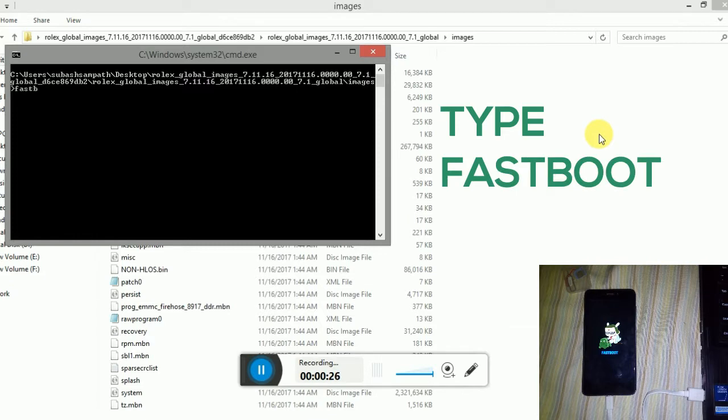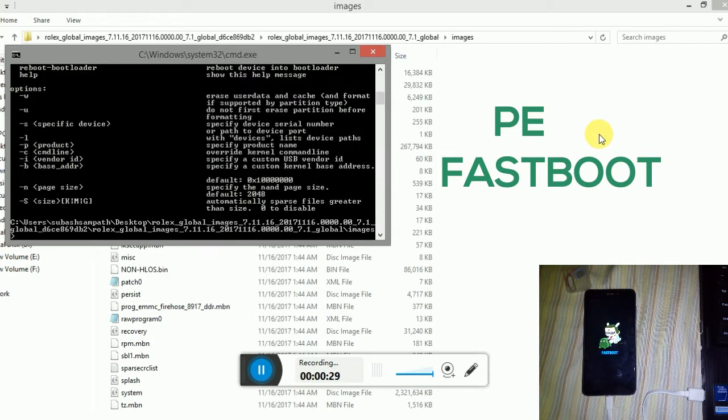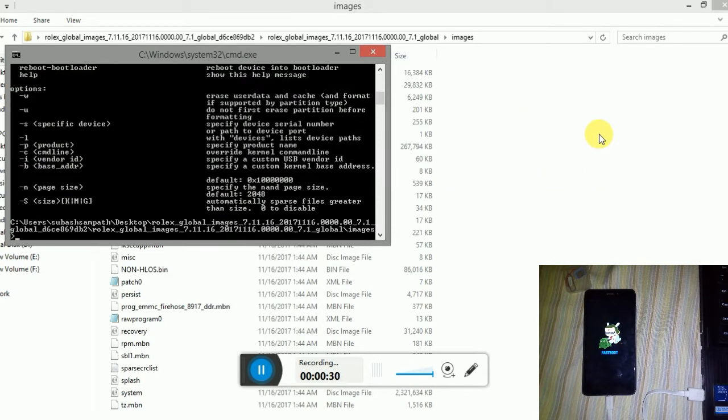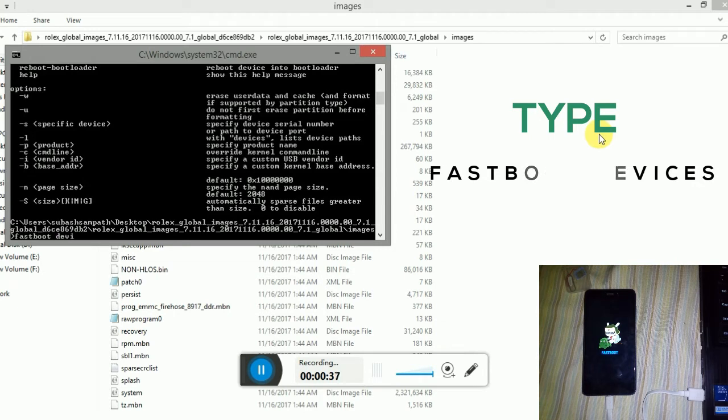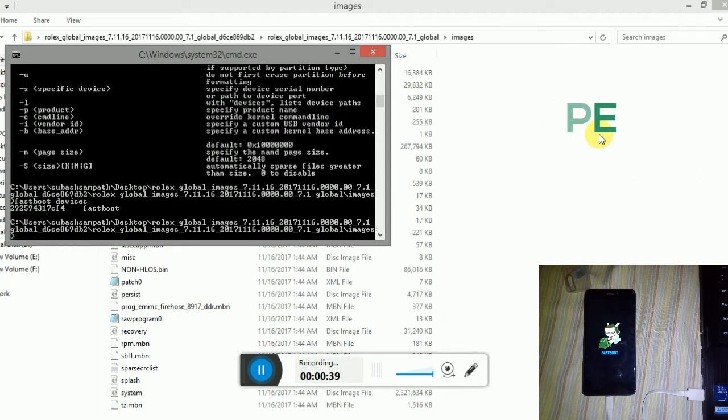A Windows command prompt will appear on your screen. Type fastboot devices, D-E-V-I-C-E-S. Your phone is detected.